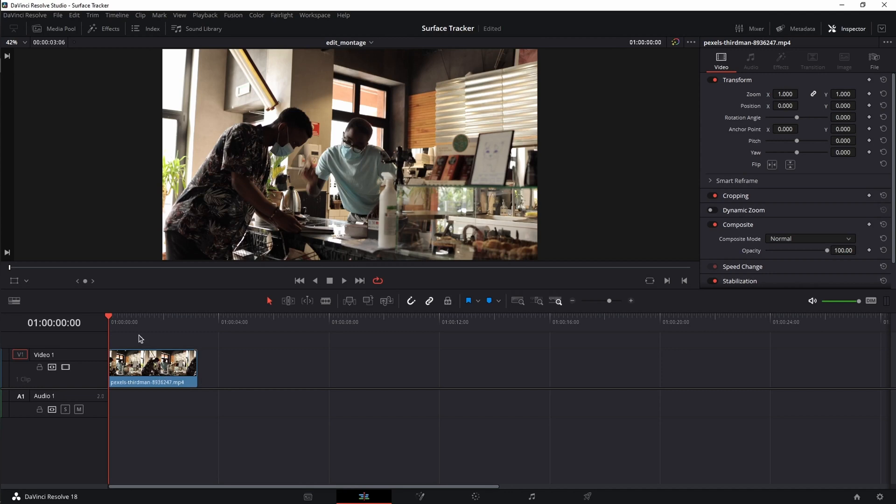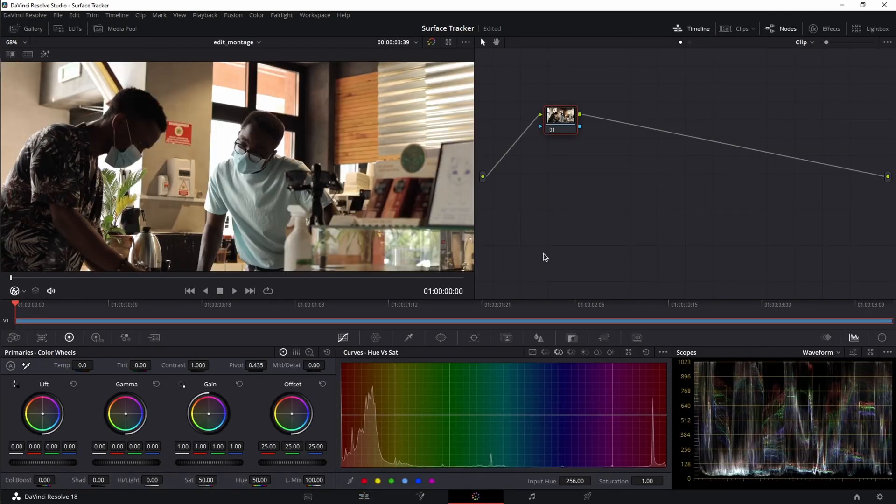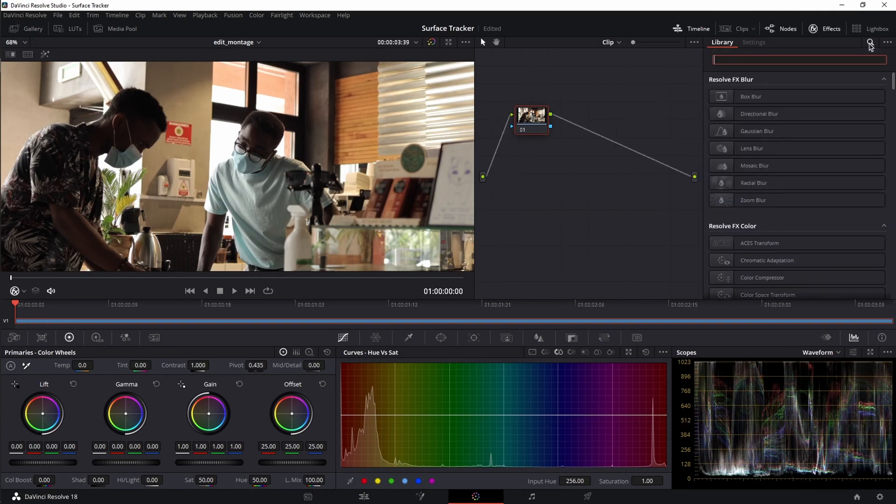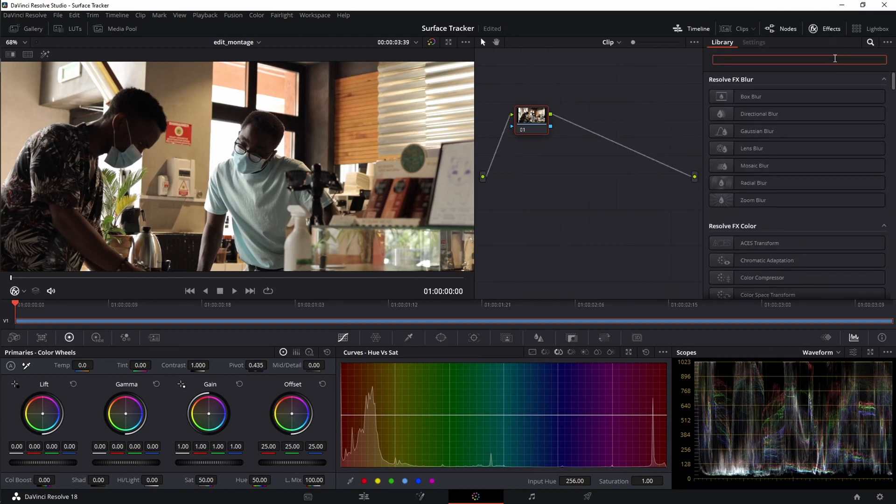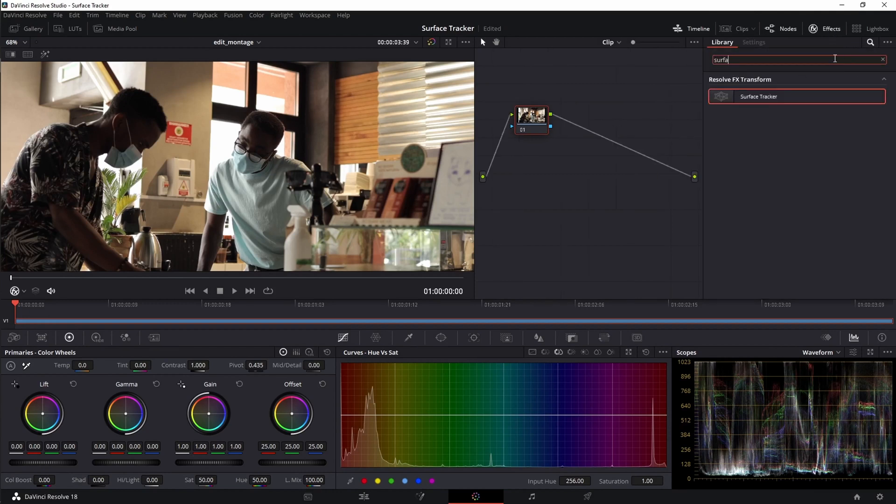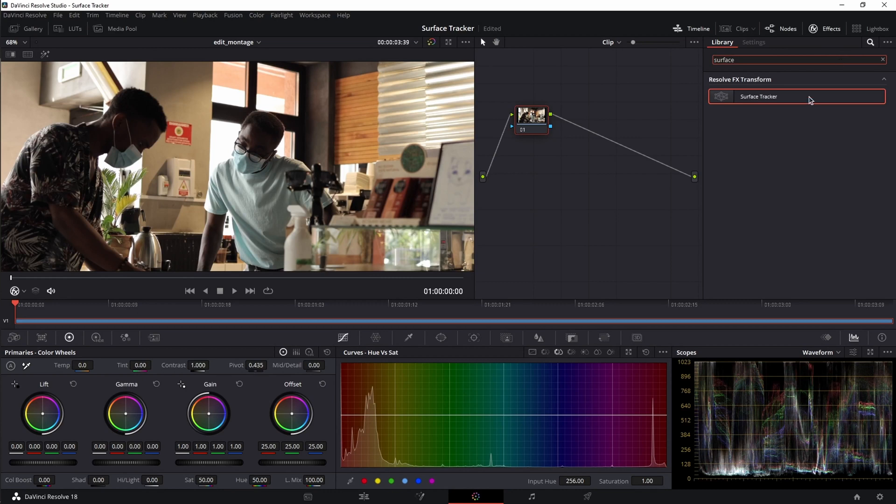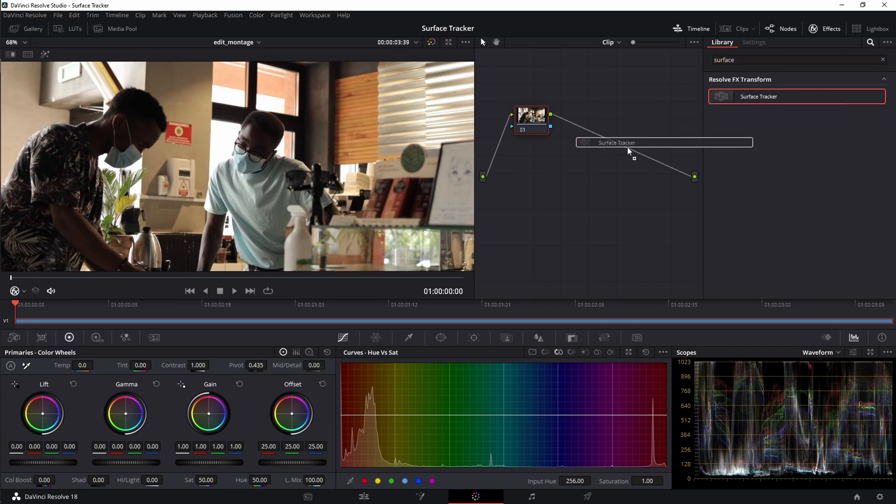Once you have your video on the timeline, place the playhead at the beginning of the video and move to the color page. Now open the effects tab, click on search and search for surface tracker. Click and drag it in.